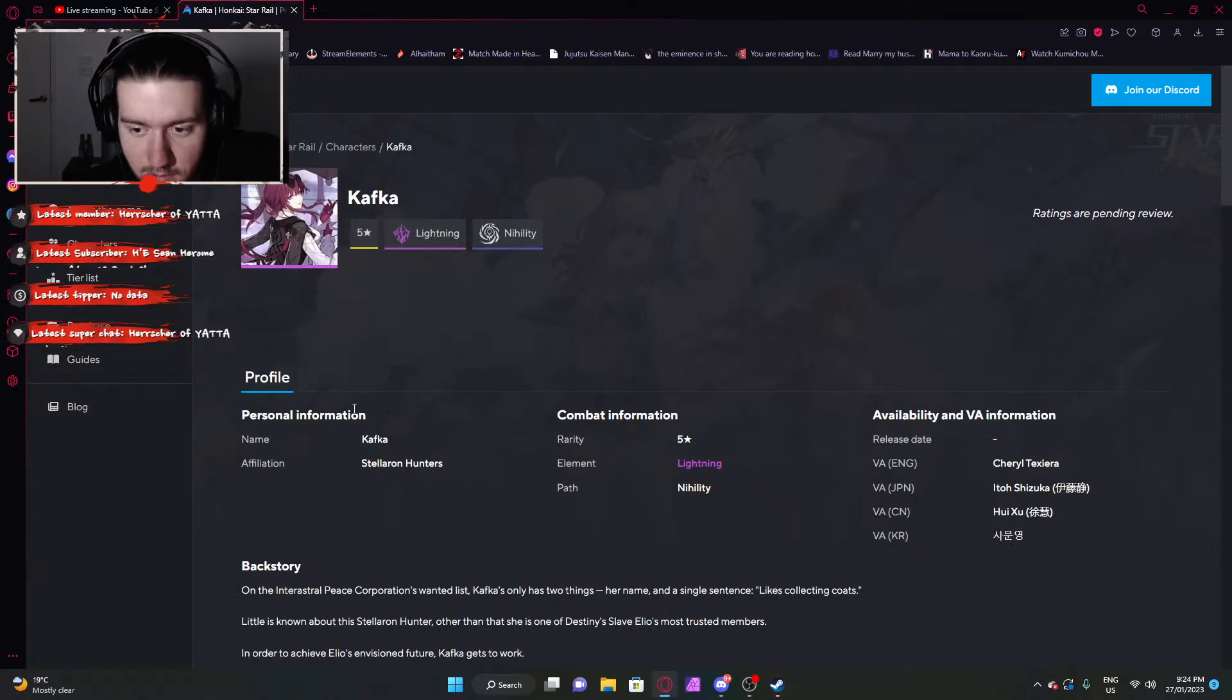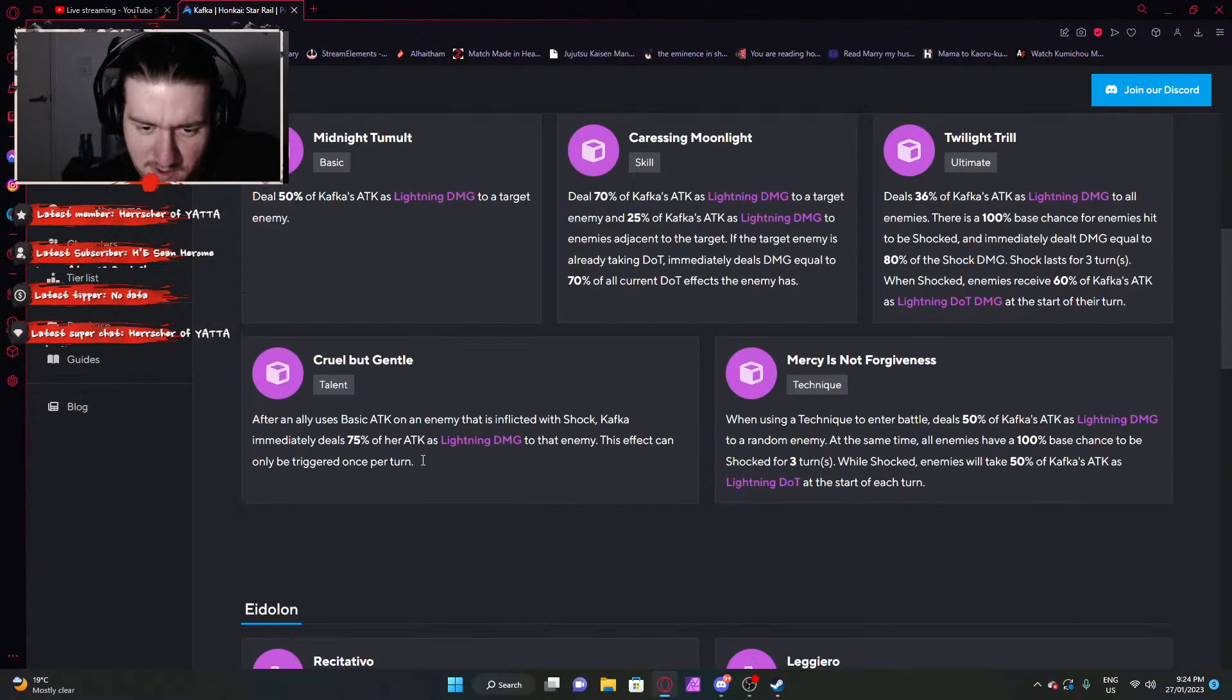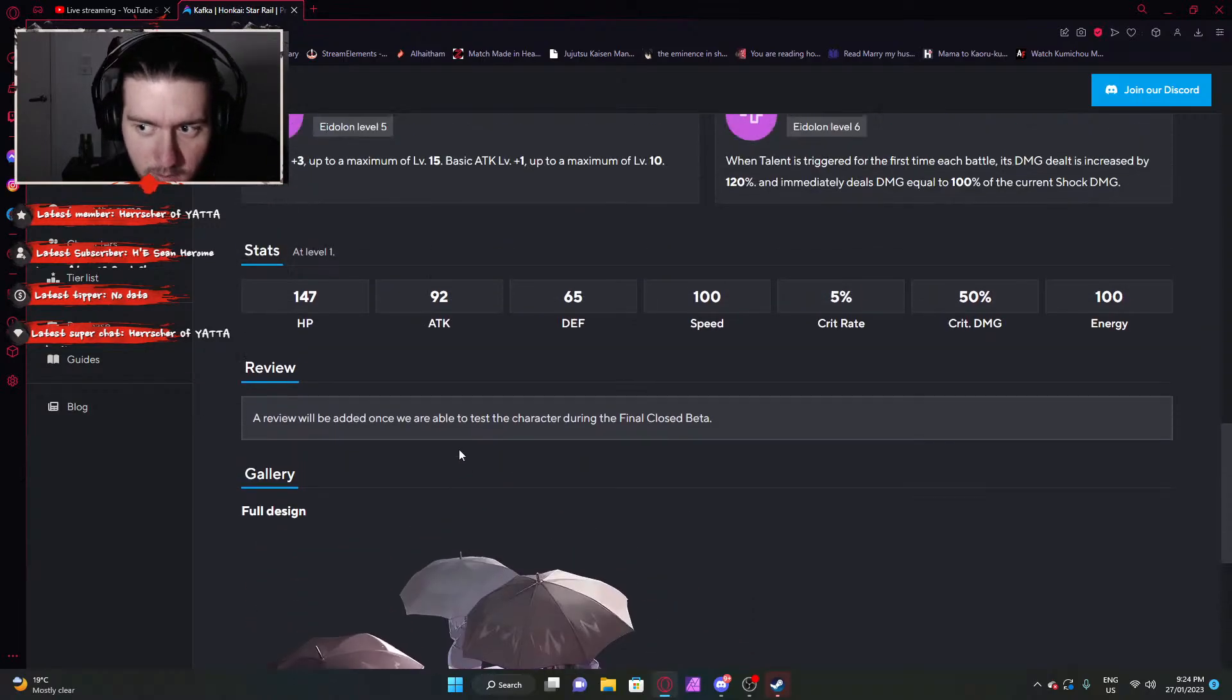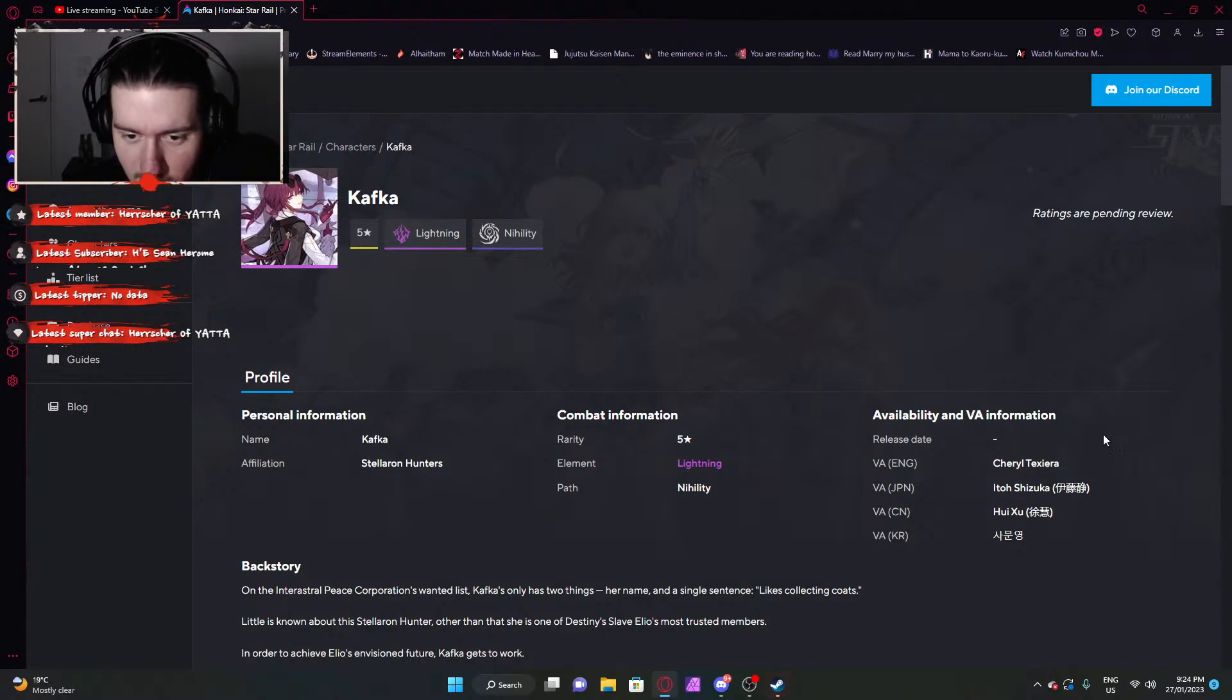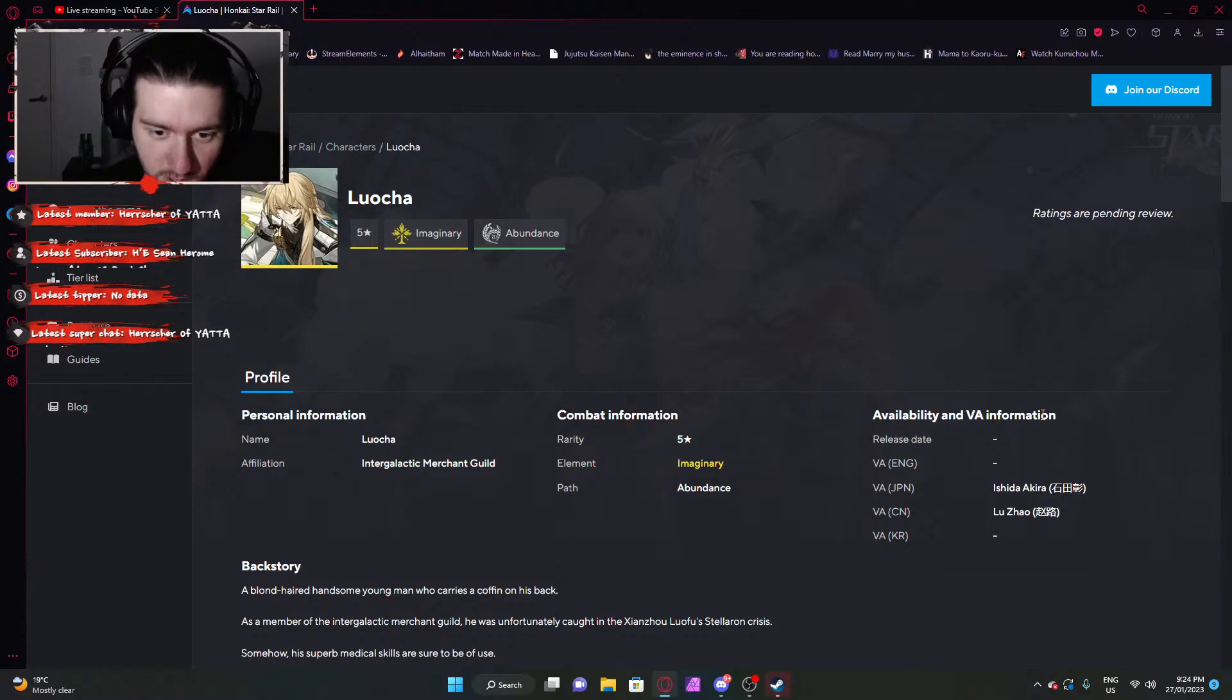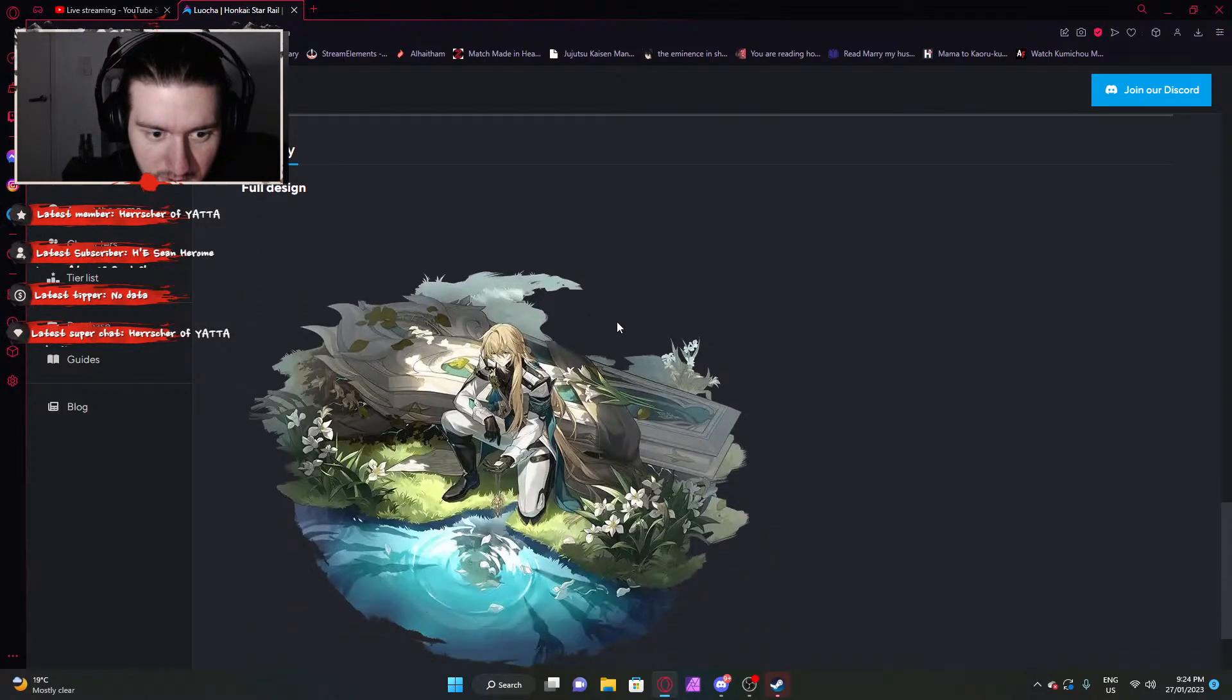Next one, Kafka. Lightning nihility. What's nihility again? Debuffer. Kafka's a bit of a weird character I think. Generally speaking, isn't she like one of those weirdos? Yeah, she's definitely a weirdo. I can just get weirdo vibes from her. But she's a big bongus woman, so we love that.